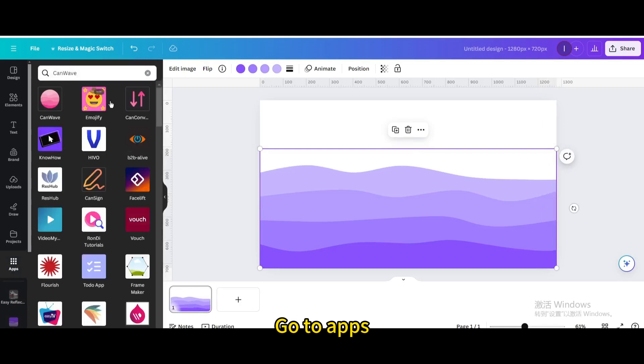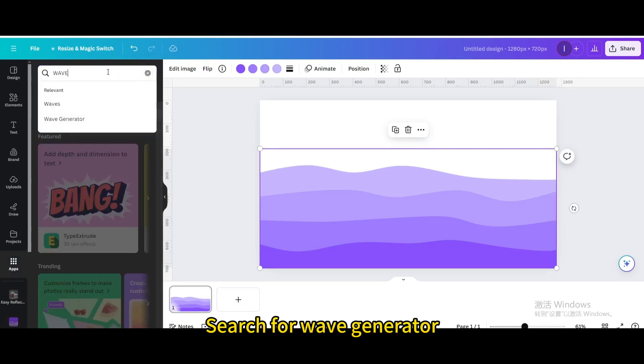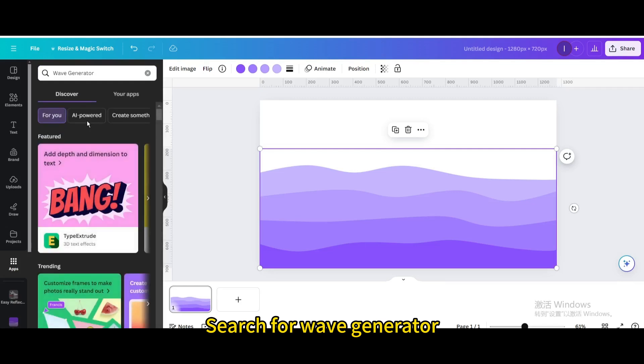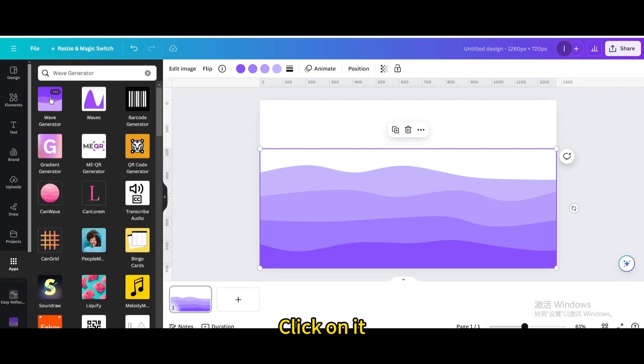Go to Apps. Search for Wave Generator. Click on it.